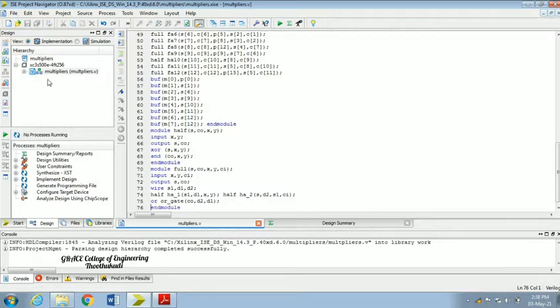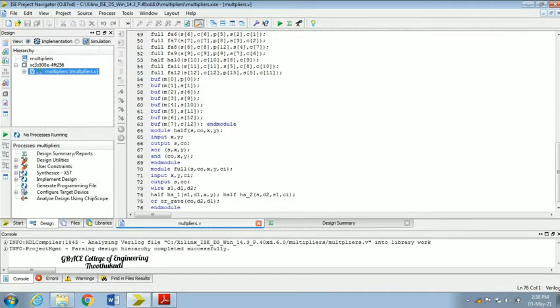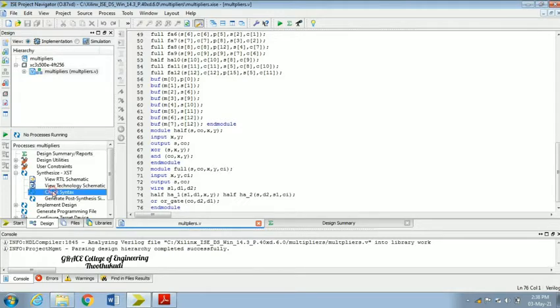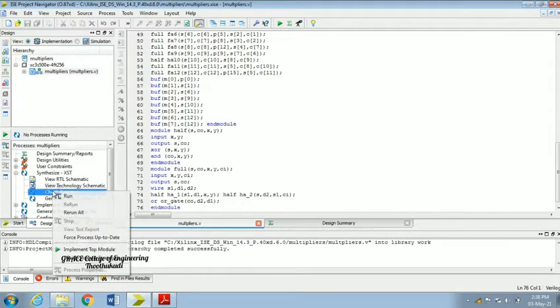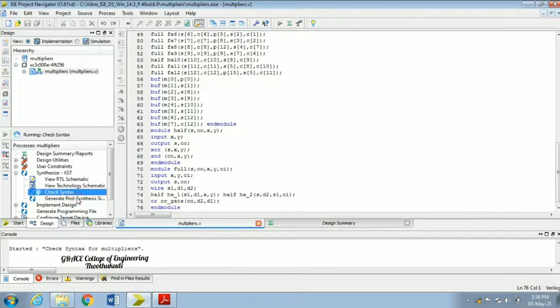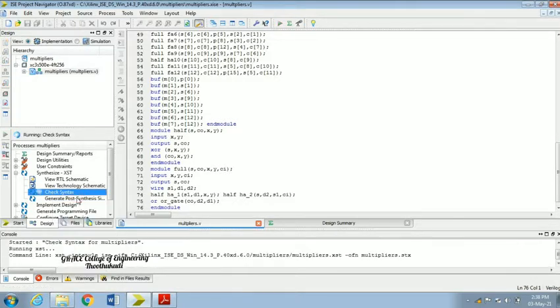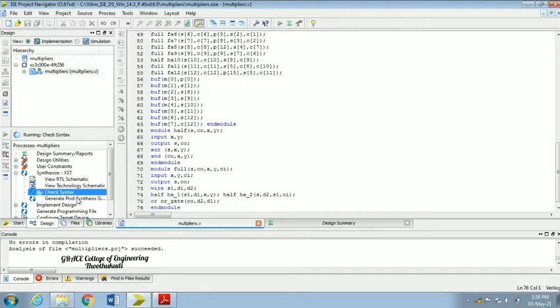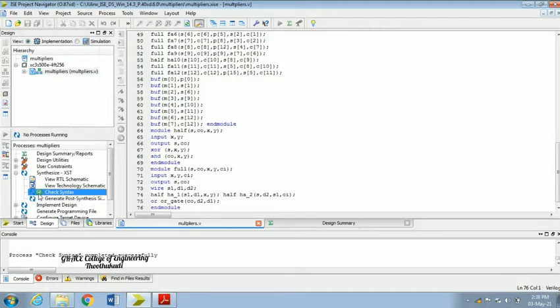Once you saved, highlight the multiplier file and go to the process window. Under Synthesis, click the plus symbol to expand. Within that, go for Check Syntax option, right-click and choose Run. It is running. We can find the green verified tick mark here.